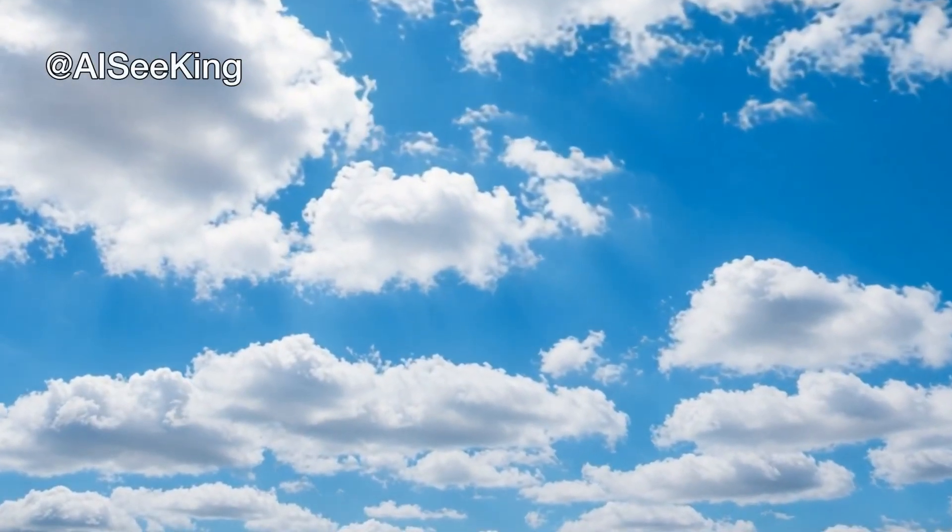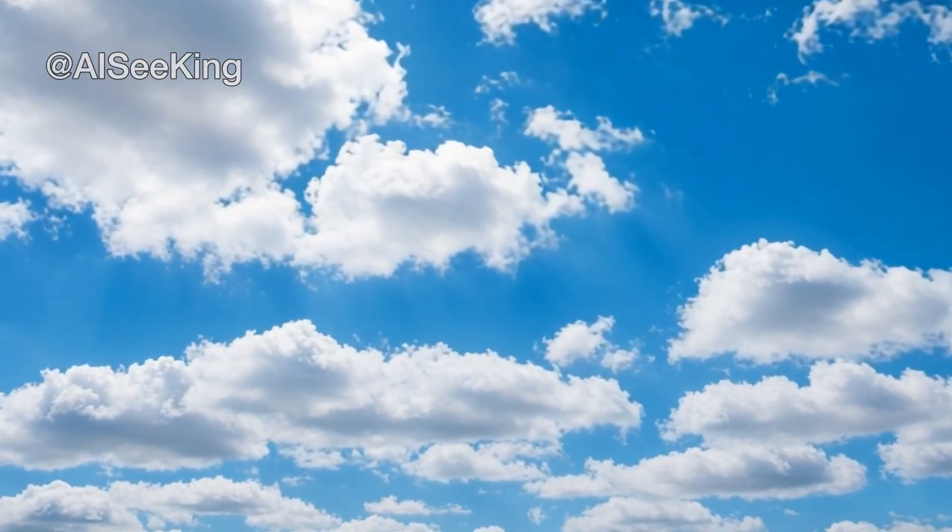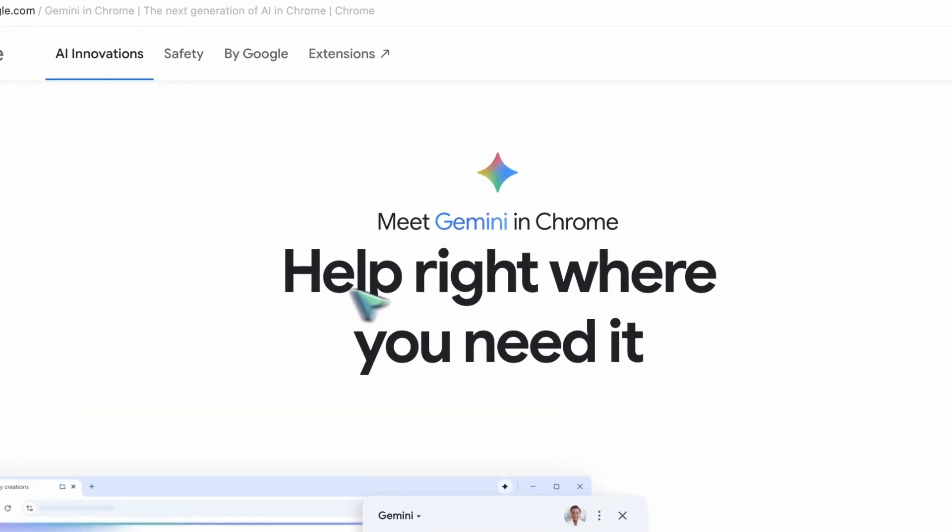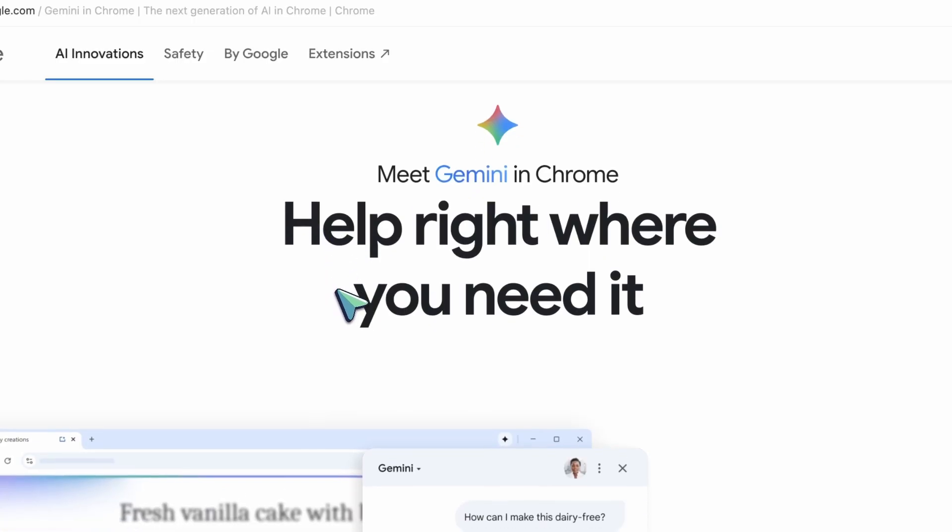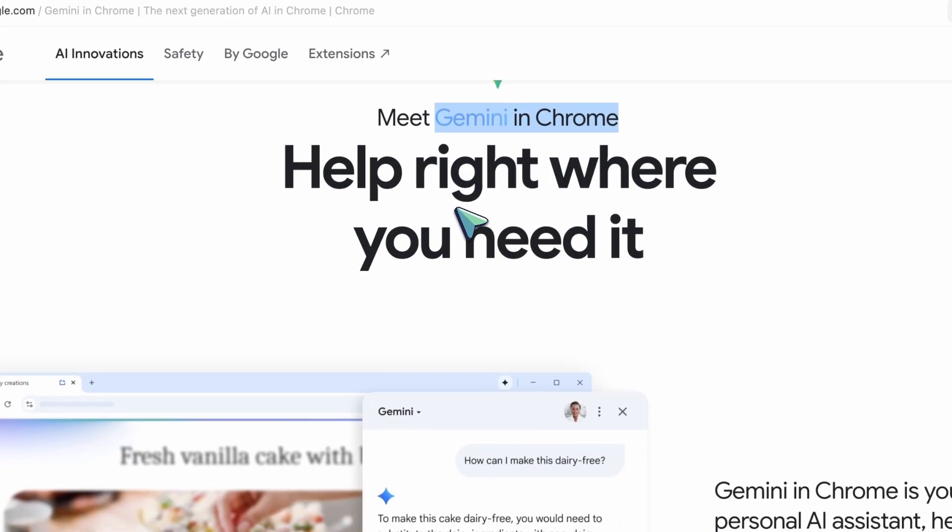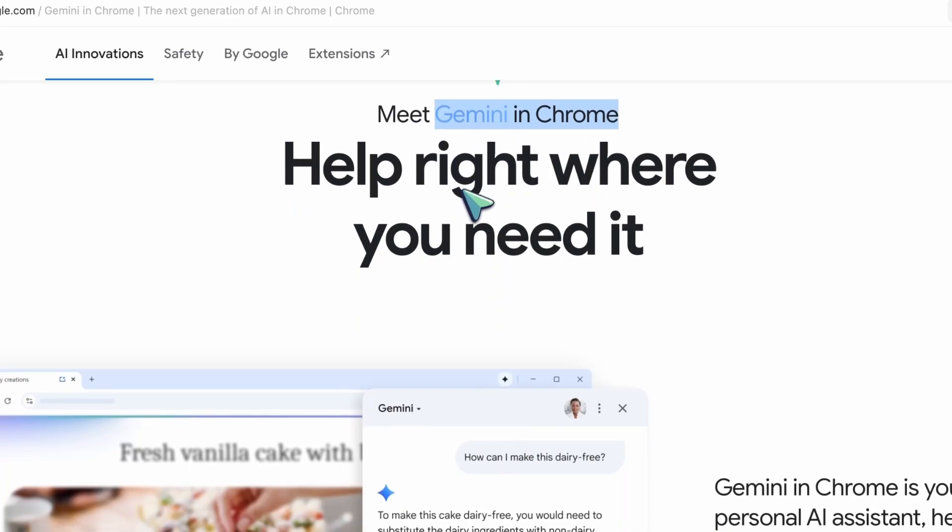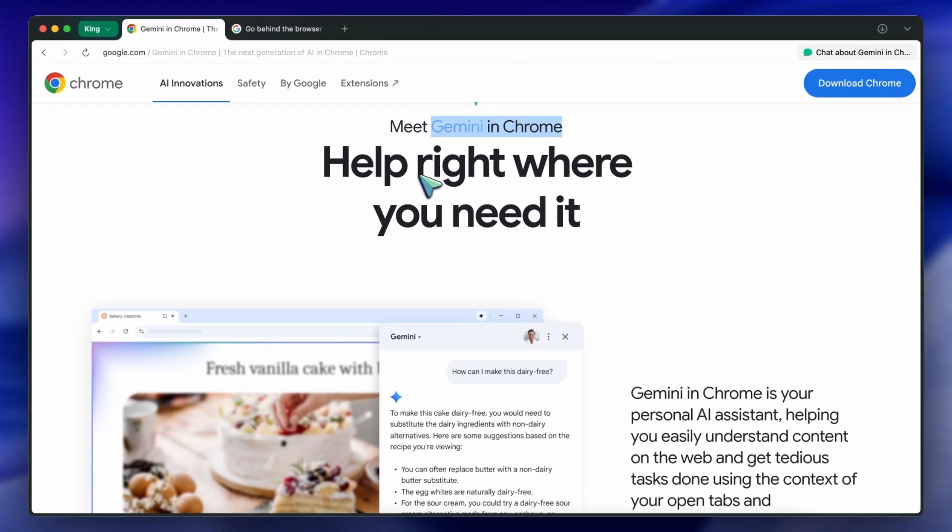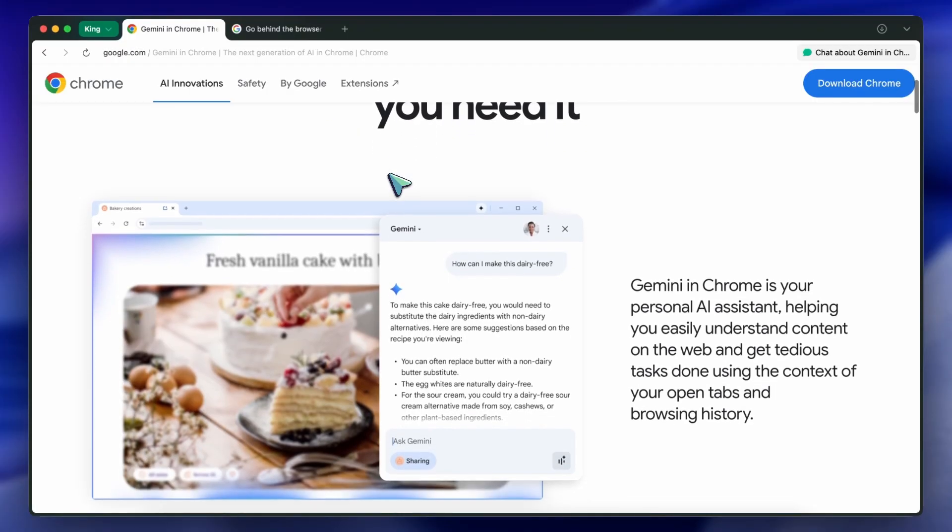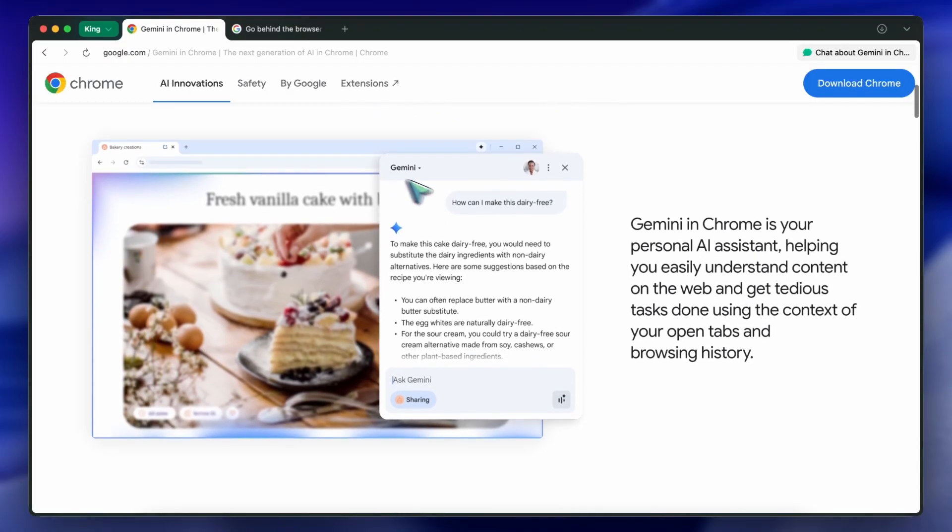Hi, welcome to another video. So, Google has just launched some pretty cool new upgrades to Chrome, and they're basically trying to launch a new era of Chrome with these features, aiming to compete with things like Comet and Dia.